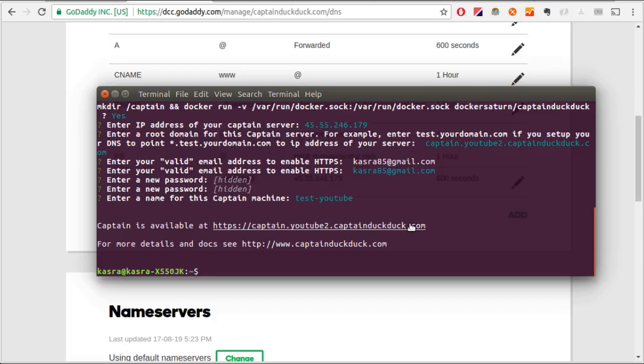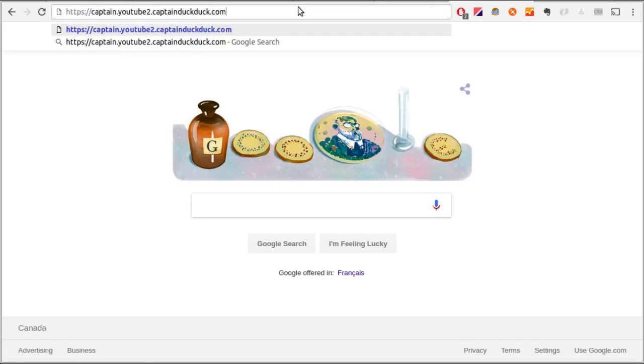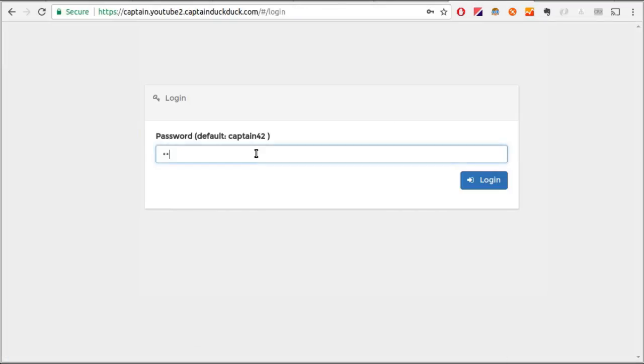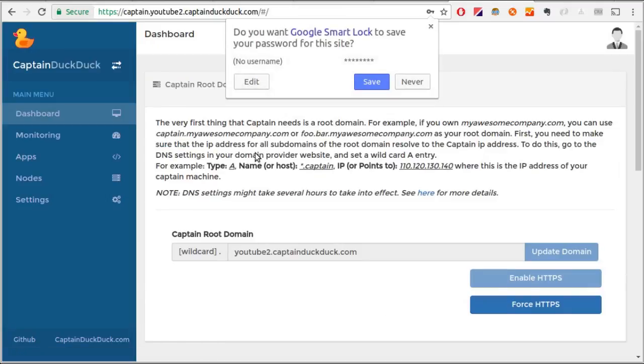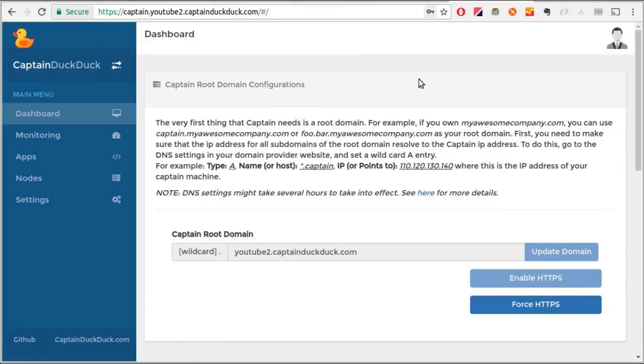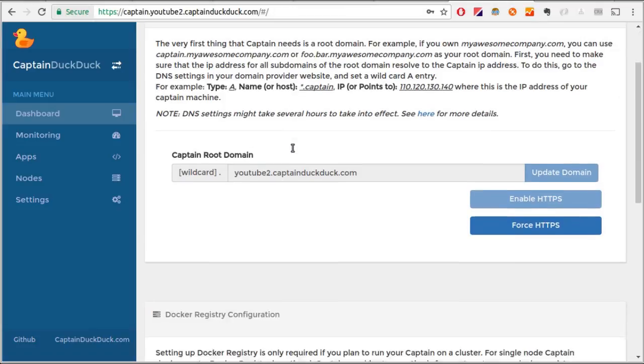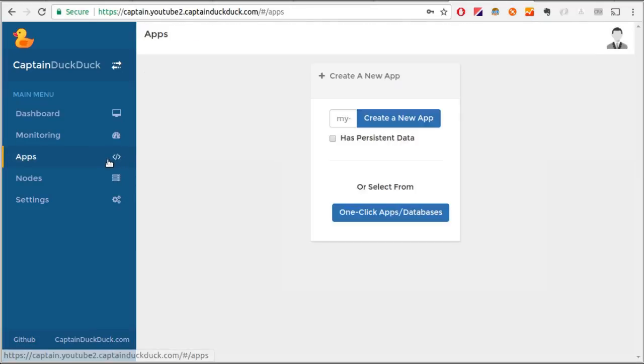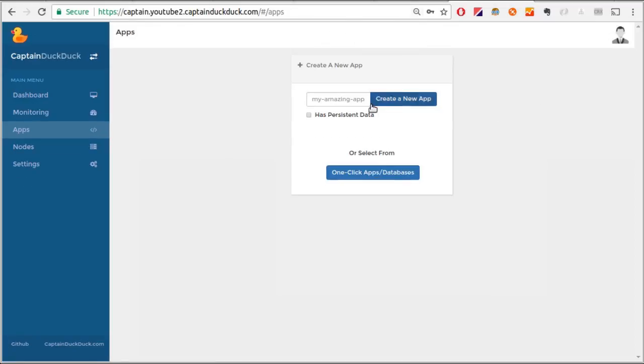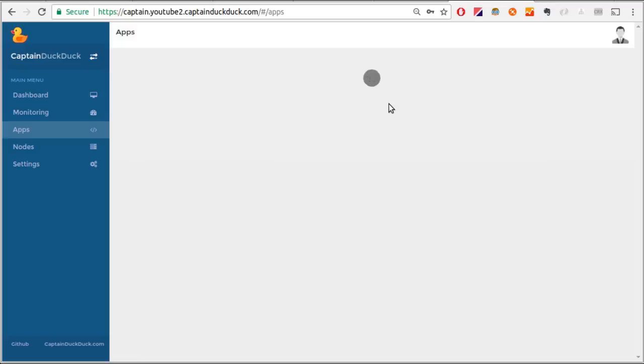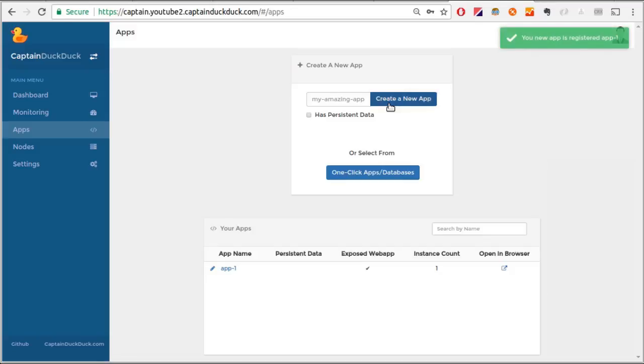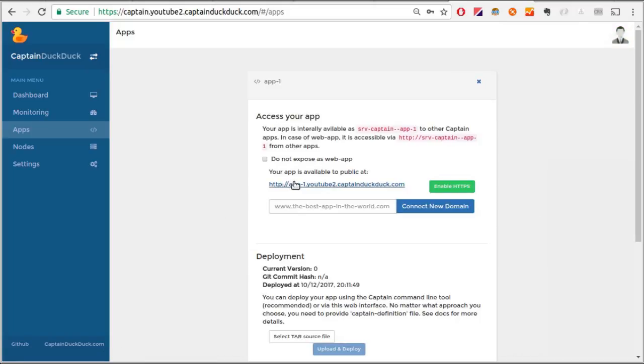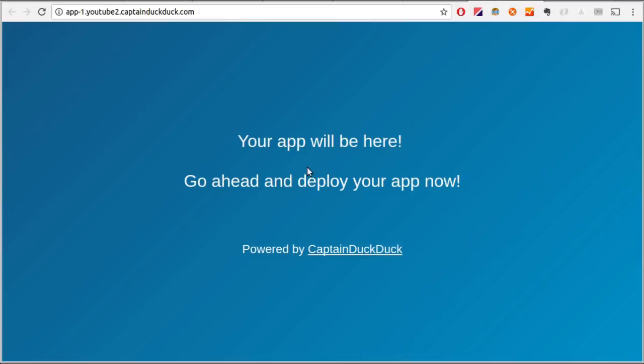I can grab this link and I can go to the web interface with my new password. I'll log in. Then I'll go to the apps section and create an app. Let's call it app one. It's created. Now let's go here and click on this link. You can see the placeholder page.